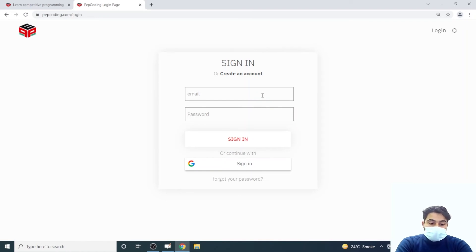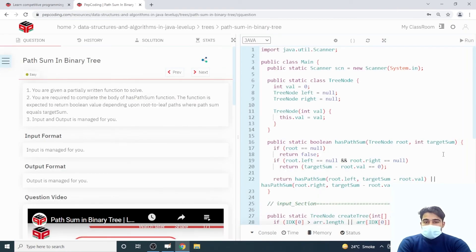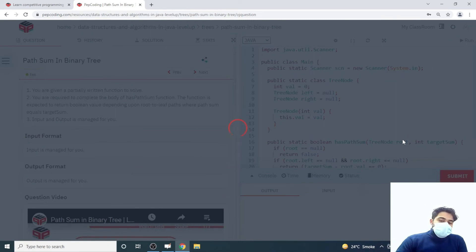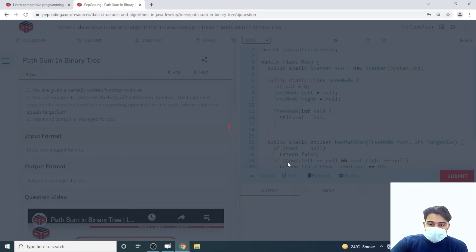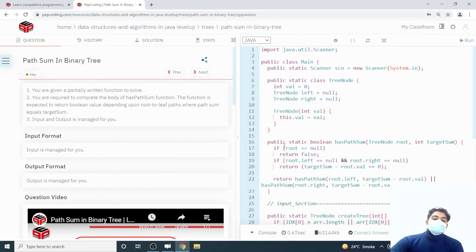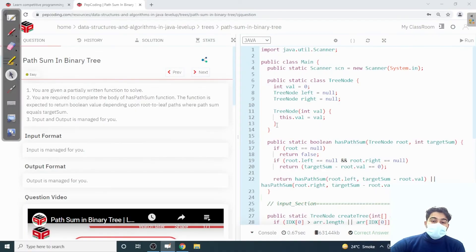I'm back with the code. There was a Wi-Fi issue causing delay, but it got submitted successfully. Let me now take this code to the whiteboard and analyze it in detail.